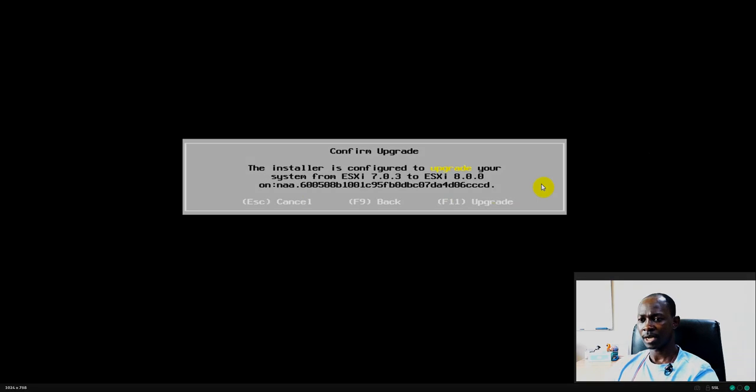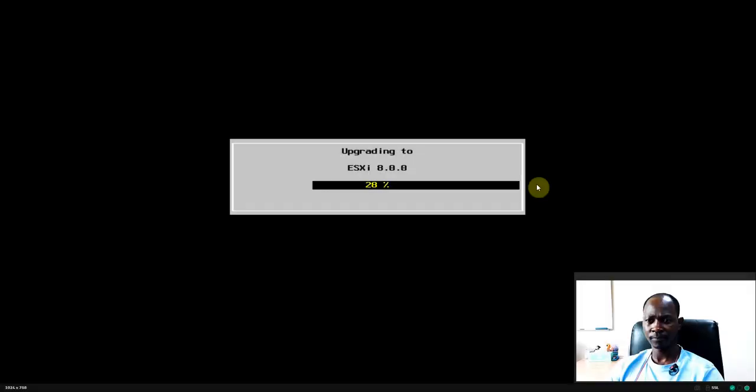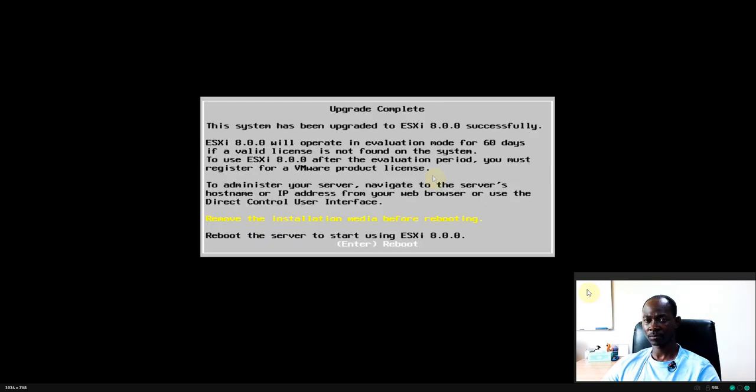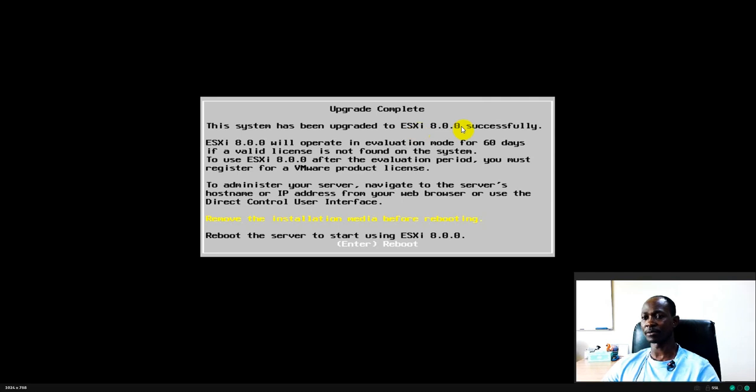So basically I just click on F11 to confirm my choice and begin the process. So there you guys, the upgrade process is complete and you can see that I've upgraded to 8.0 successfully.